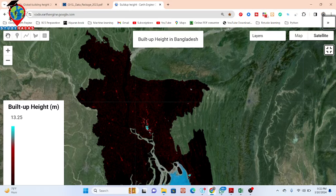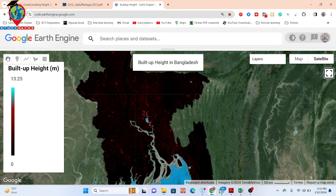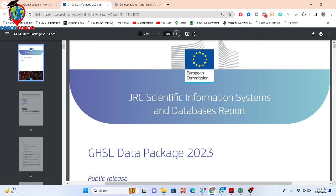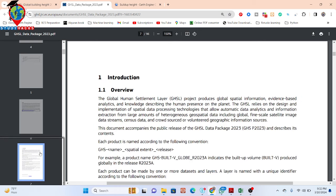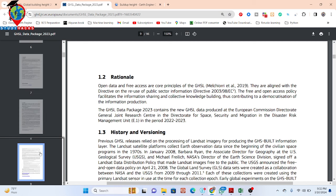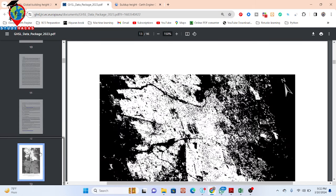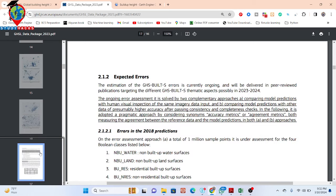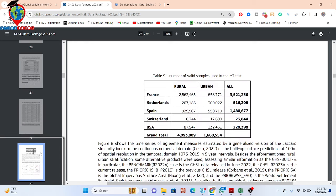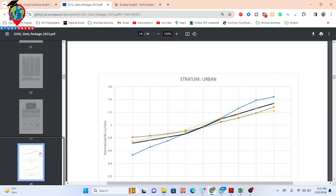First of all, I talk about the dataset. Mainly what dataset we want to use here. This dataset is called the Global Building Height. You can get a lot of information from this PDF. You can easily search on Google and get the Global Human Settlement Layer. There are a lot of things you can easily find about this dataset — mainly how it works, how it is created, and how it monitors the build-up height.